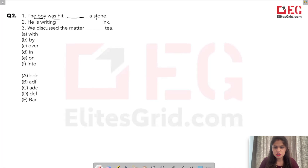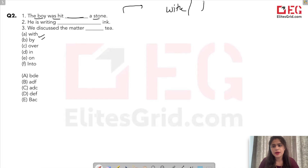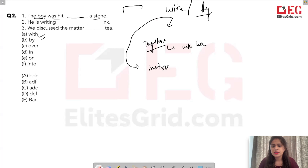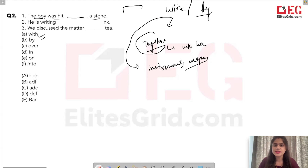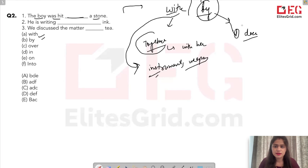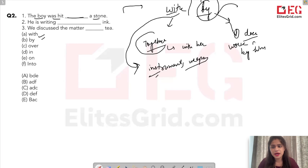Next question: 'The boy was hit ___ a stone — with or by?' This is a common source of confusion. We use 'with' to show togetherness, or when using a particular instrument or weapon. 'By' is used when we are talking about the doer — the person who performed the action. For example: 'This work was done by him.' 'By' is also used to show location nearby, like 'the house is by the lake.'